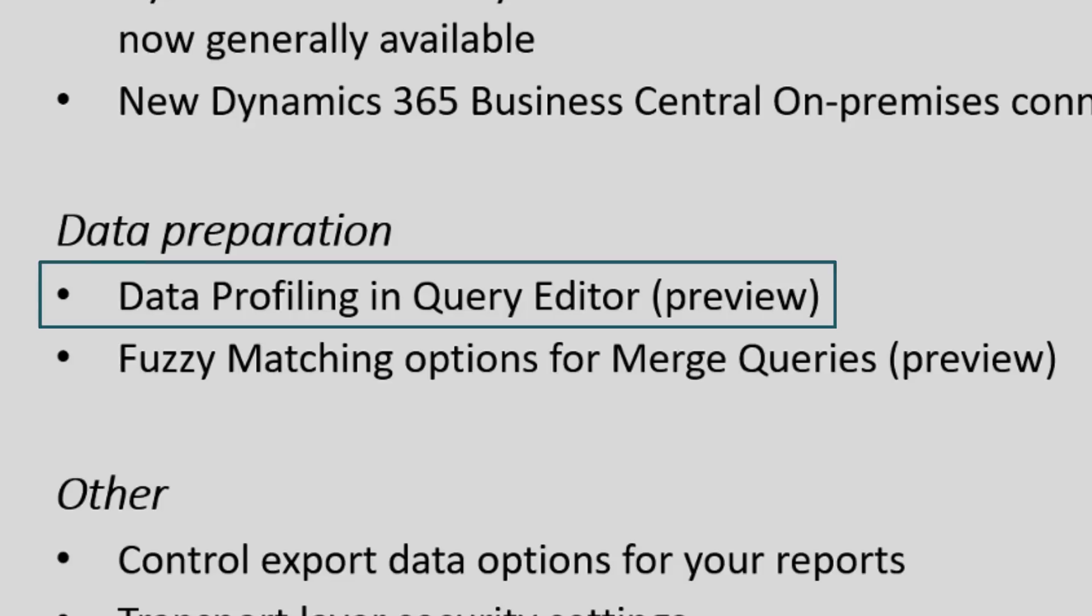The query editor has a lot of great functionality in terms of transforming and getting your data ready and clean to use in your data model and your report. But it's still quite difficult to assess the quality of your data before you start doing transformations. That's what data profiling in the query editor is all about, trying to bridge that gap so you can understand the quality of your data before you start transforming it.